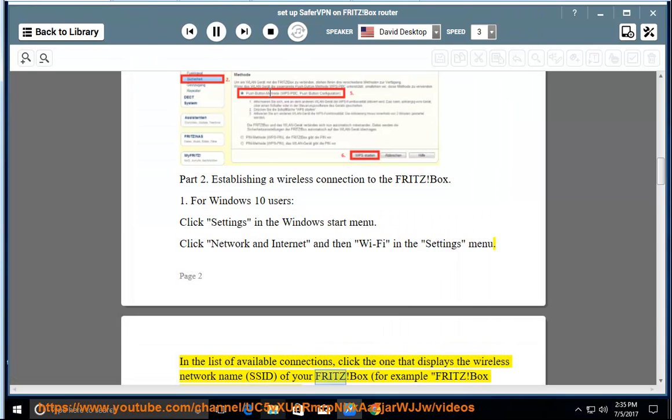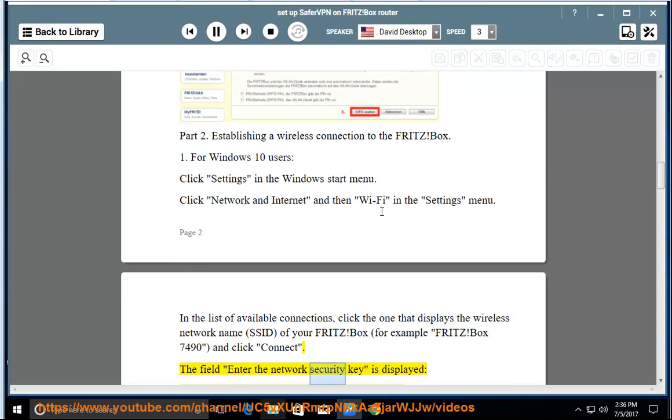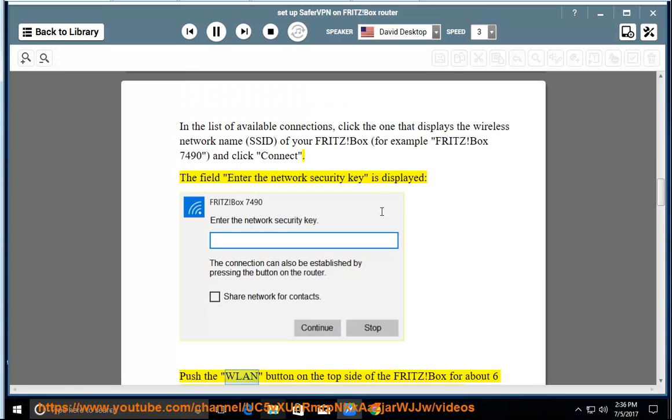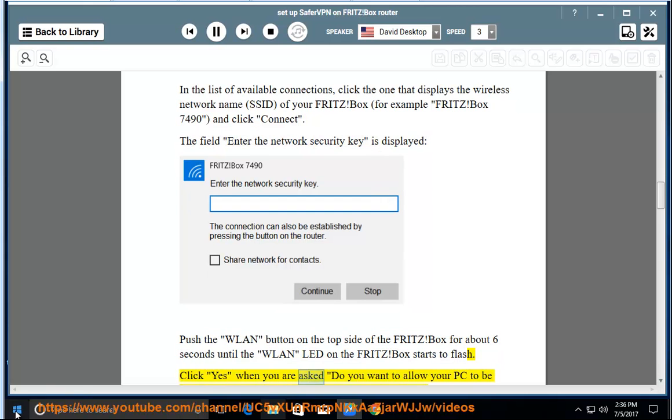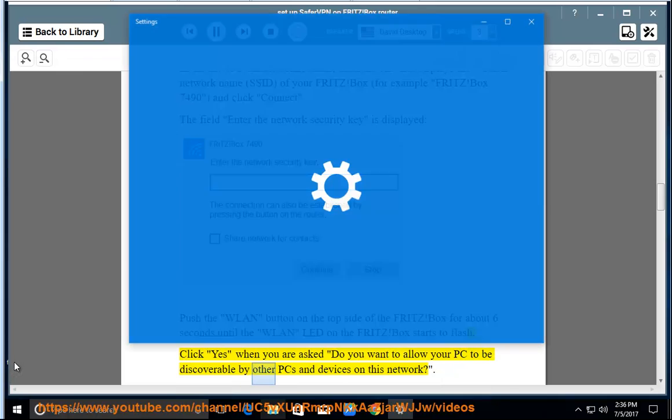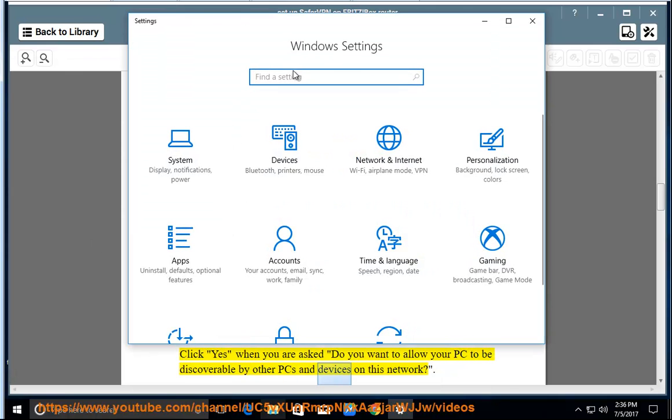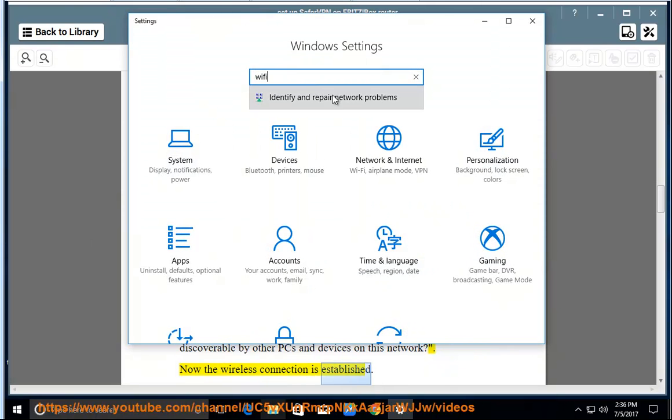of your Fritz Box, for example Fritz Box, and click Connect. The field Enter the network security key is displayed. Push the WLAN button on the top side of the Fritz Box for about 6 seconds until the WLAN LED on the Fritz Box starts to flash. Click Yes when asked if you want to allow your PC to be discoverable by other PCs and devices on this network. Now the wireless connection is established.